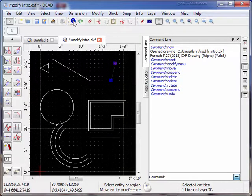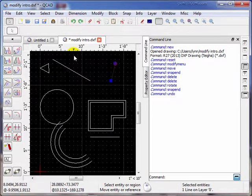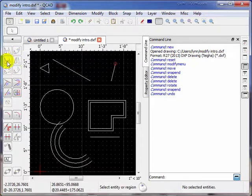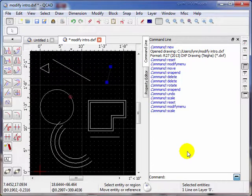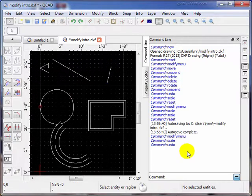So that's how you rotate something. Let's just undo that, put it back where it was, and move on to the next topic.